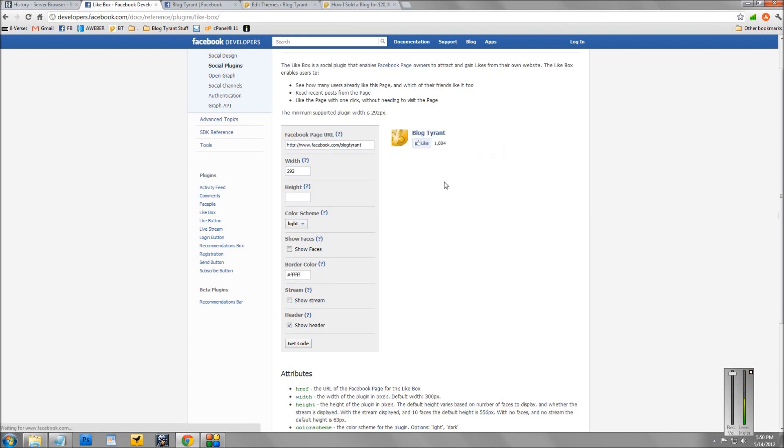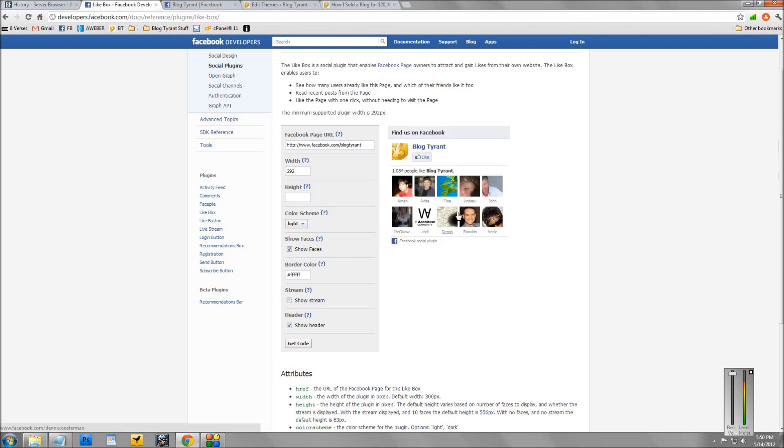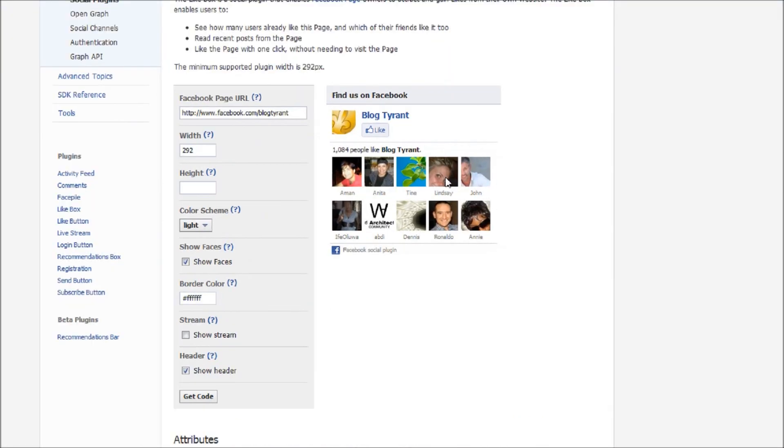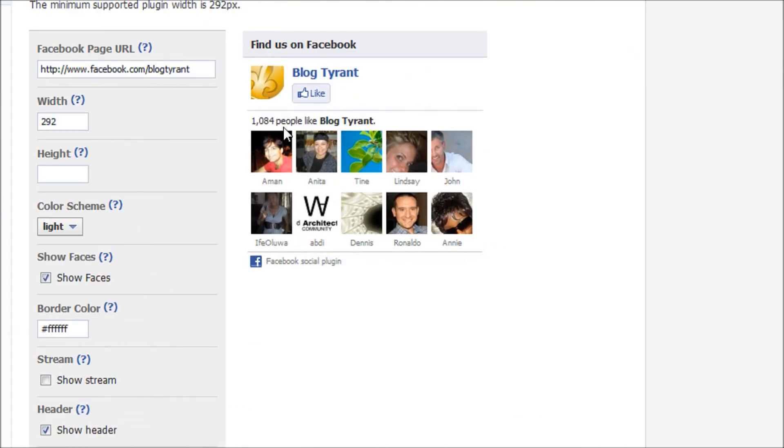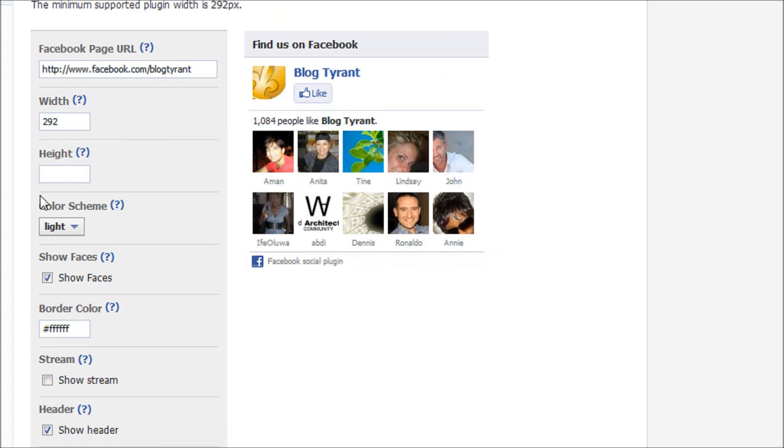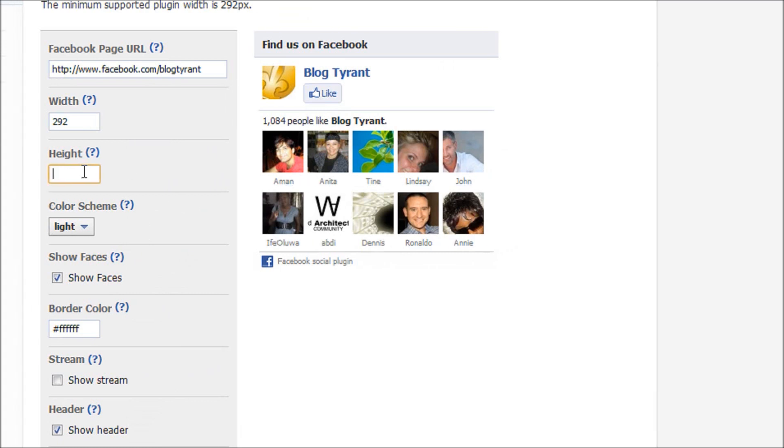Now you can remove the stream, show the faces again. That's the most common one you see on most websites, one that's got the like button and then a few faces of the people who have liked it. If you want to show more faces, increase the height.